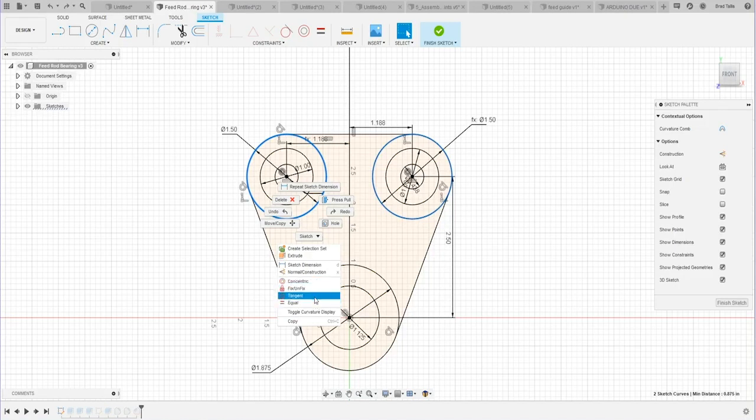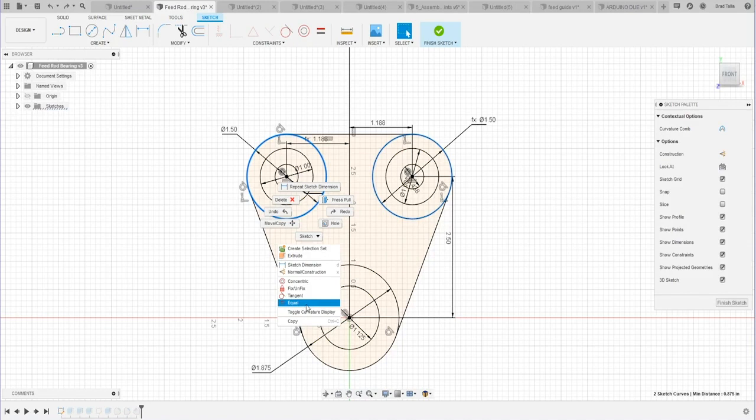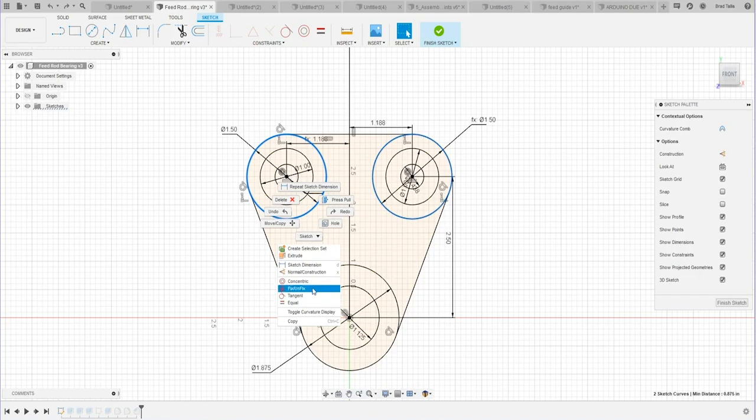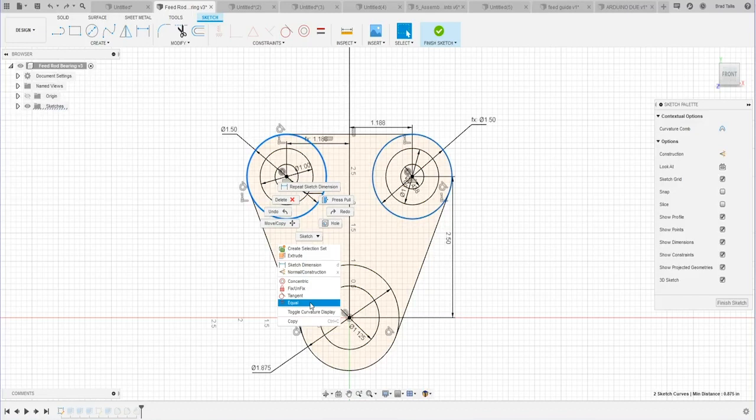And I use this all the time. In fact, I hardly ever go to the menu. Because I've selected two circles, it's saying well, you could make those circles concentric, you could fix them in place, you could make them tangent to each other, or you could make them equal size.